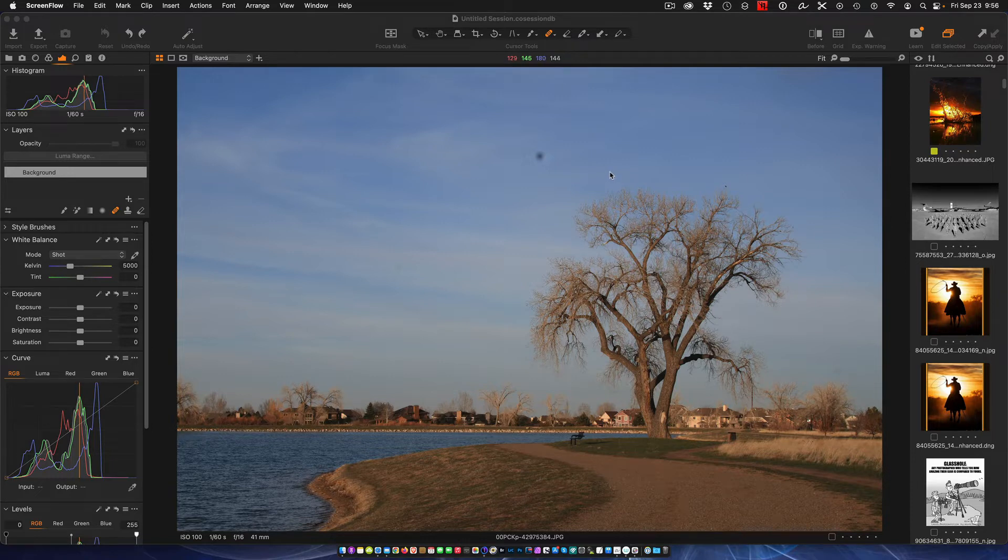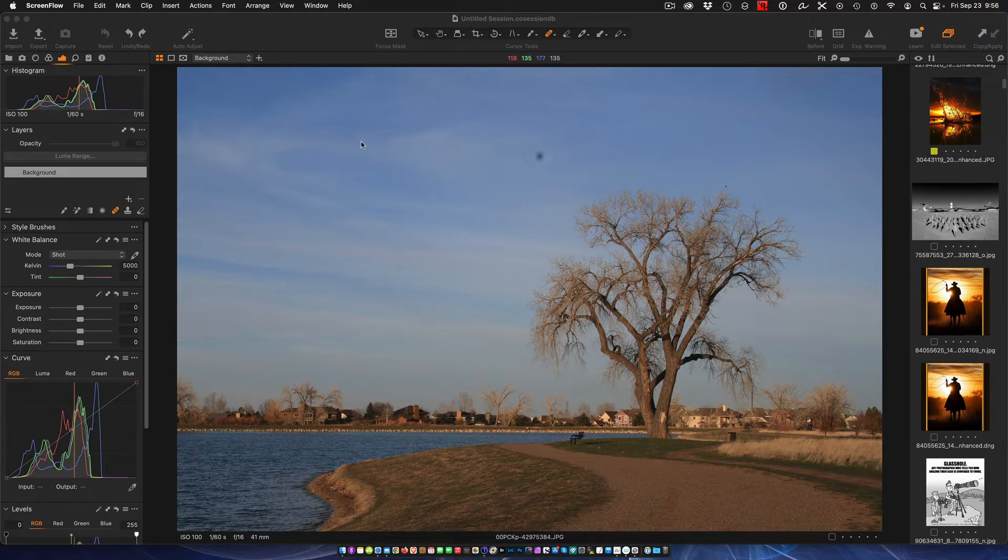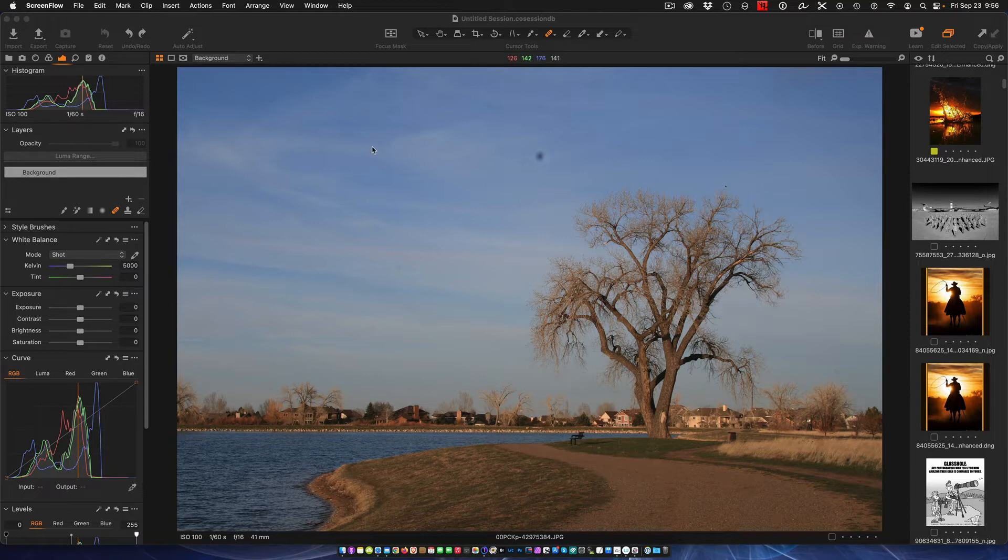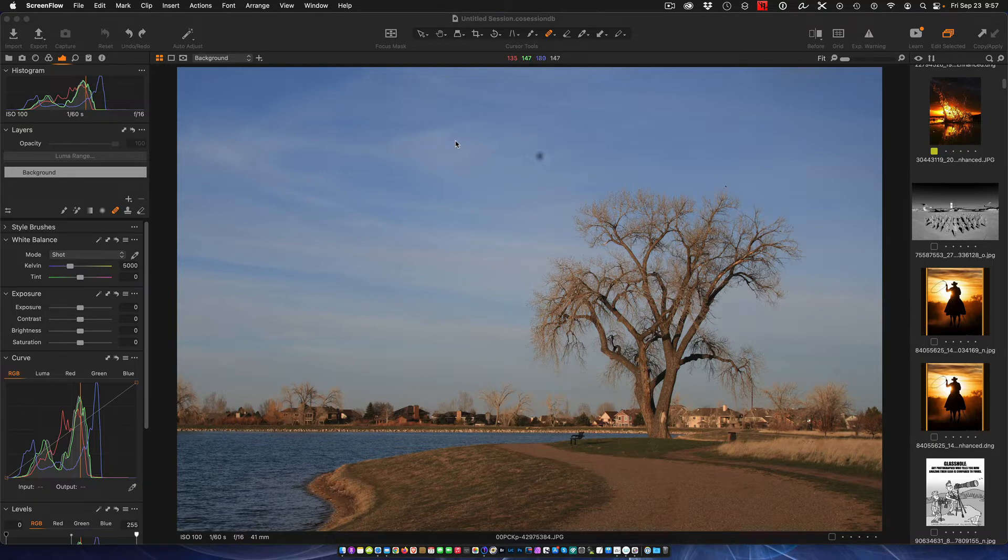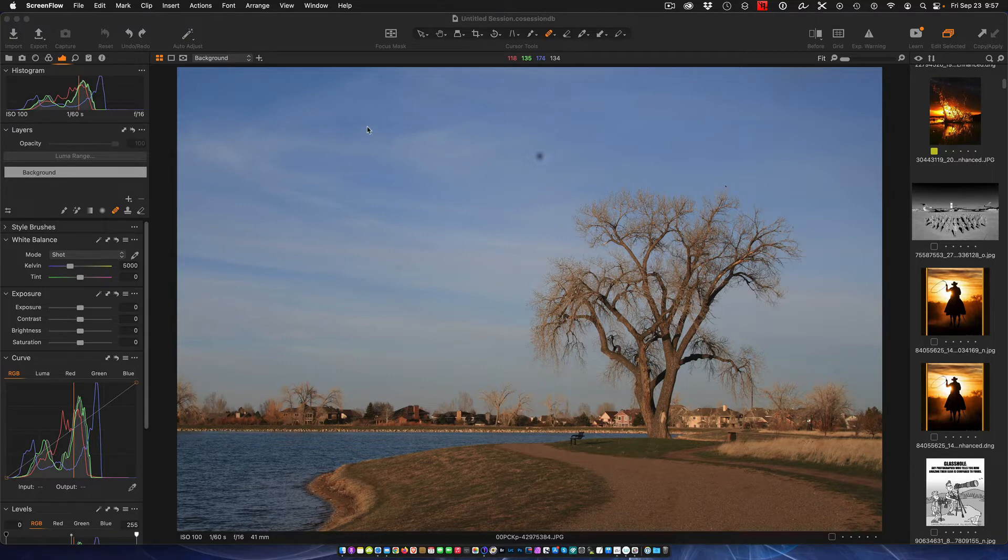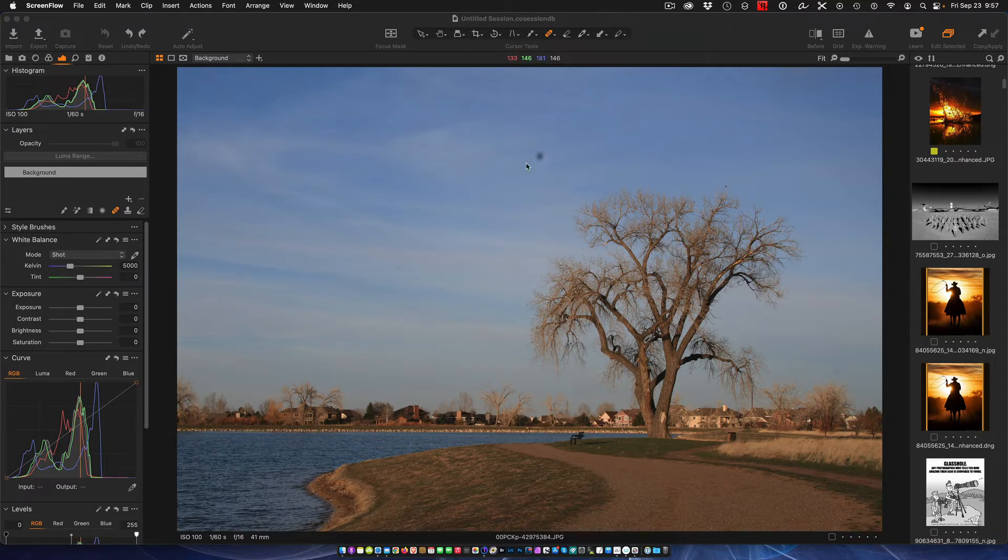I'm going to show you a quick method here. Now in Capture One it's a little bit more involved than others like Lightroom. Lightroom has a built-in spot displayer, but it's not a problem. We can make do in Capture One just as easily.